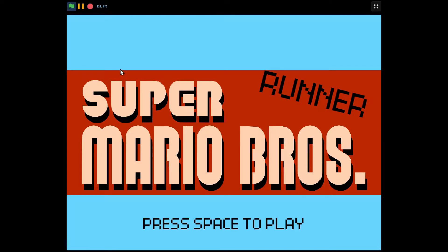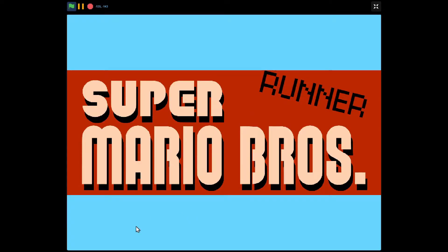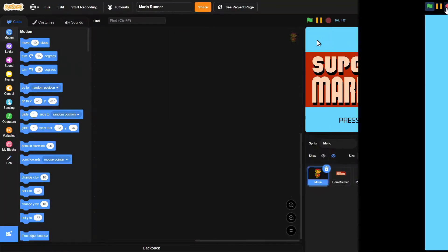So in today's video, we'll just make this simple home screen with music and press space to play. So let's make it.